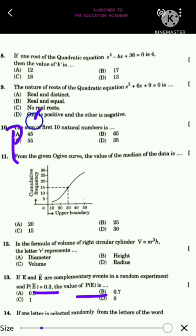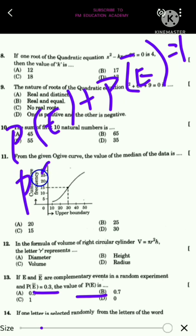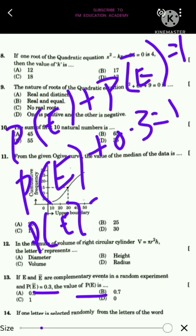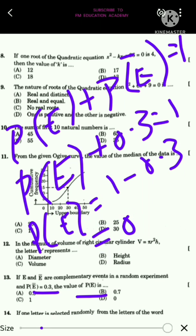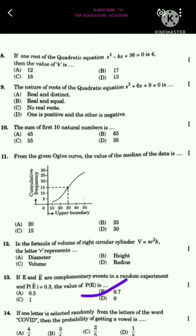For question 13, using P(E) + P(Ē) = 1, and given P(Ē) = 0.3, we get P(E) = 1 - 0.3 = 0.7. The answer is option B.